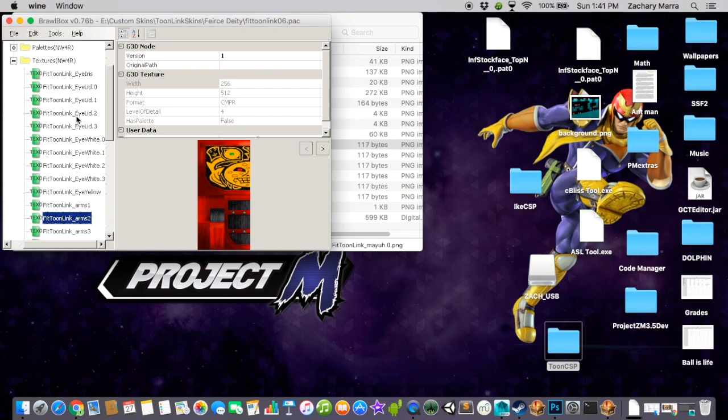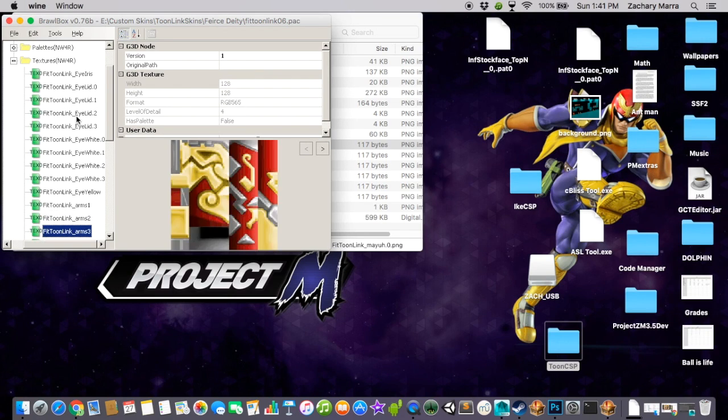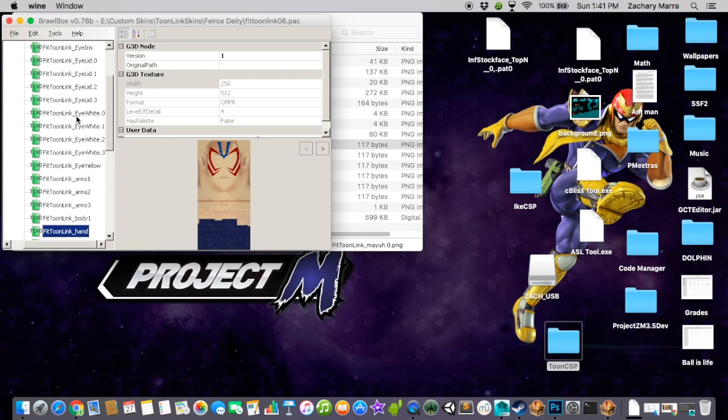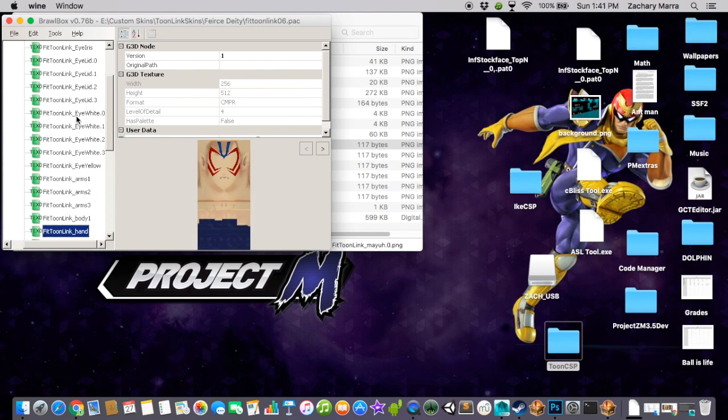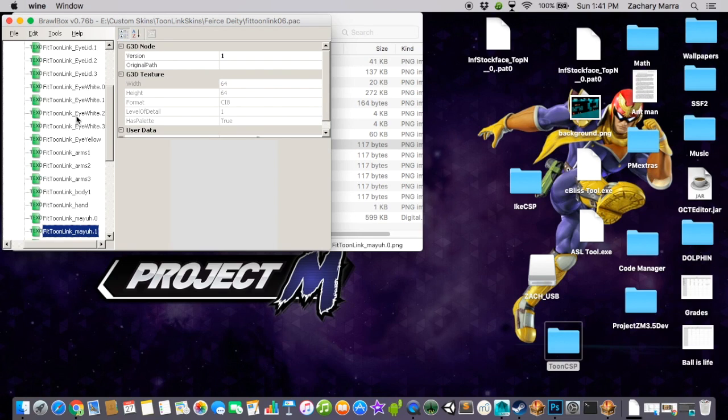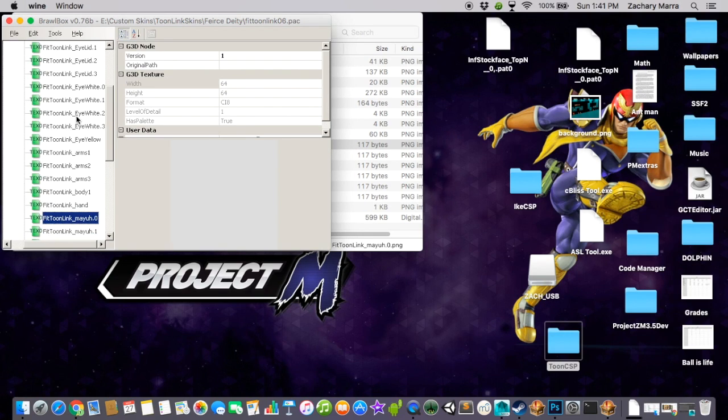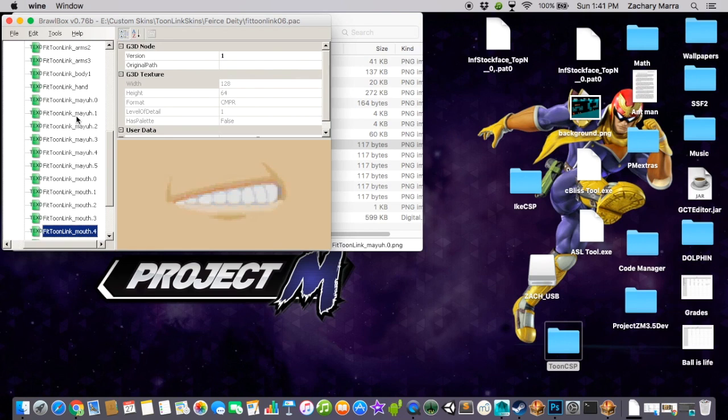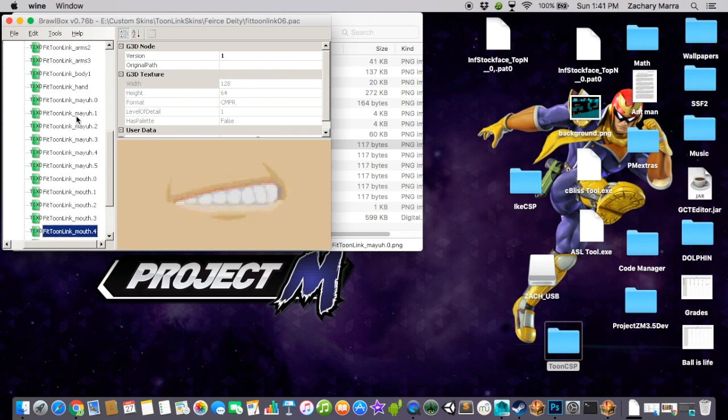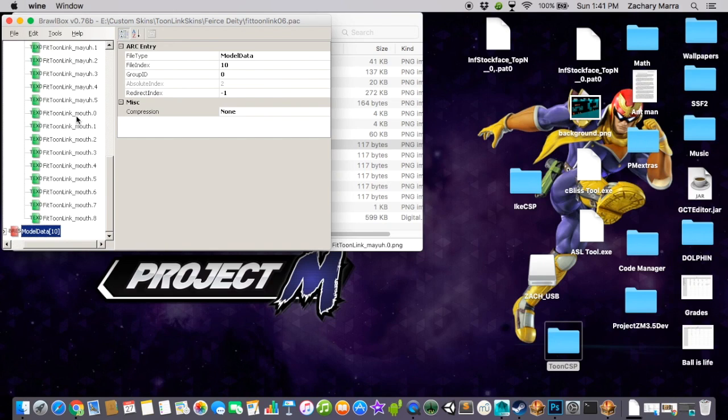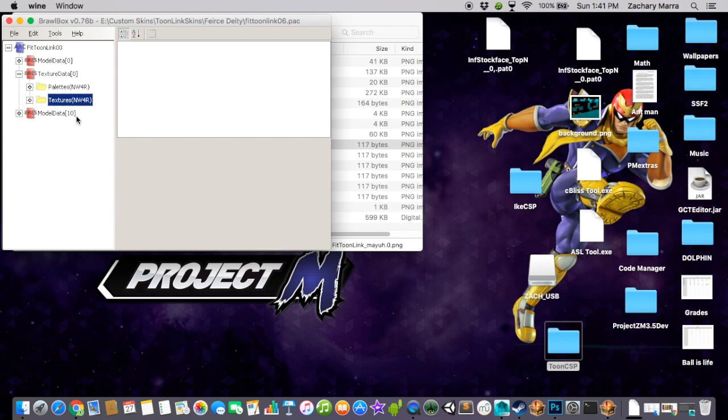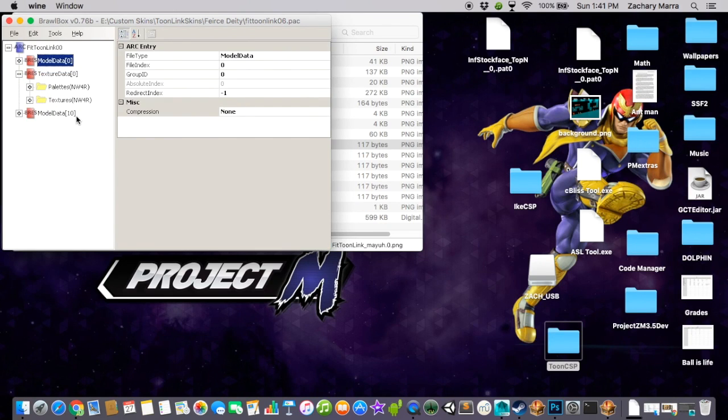For example, Zelda has all of her textures in basically two large images, but Toon Link has his across several. So there's the body. And there's the head, etc. And the Mayas, I couldn't figure out what they were at first, but they're his forehead. And I think you'll need at least two of those. And he's got a bunch of different mouths. I'd use this one for the tutorial. So anyway, export them all into a folder.